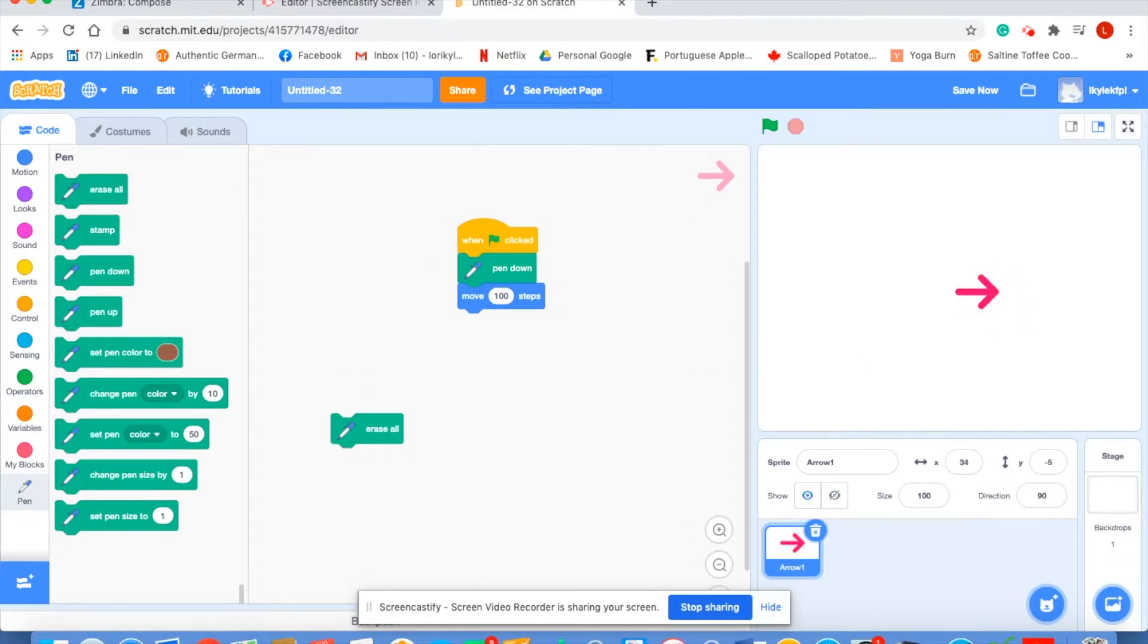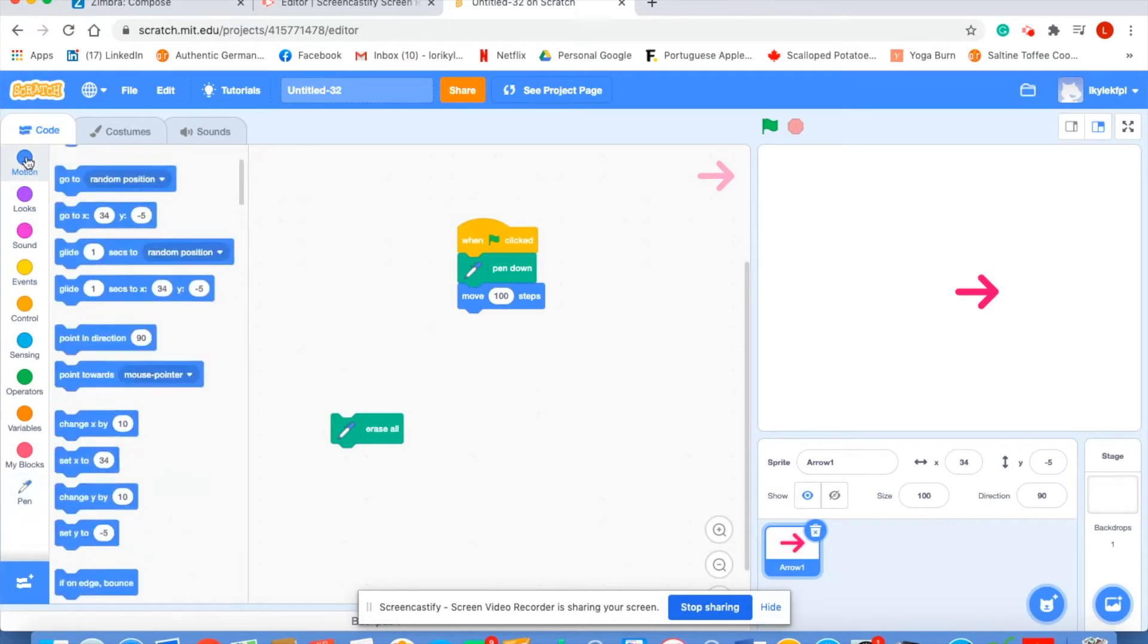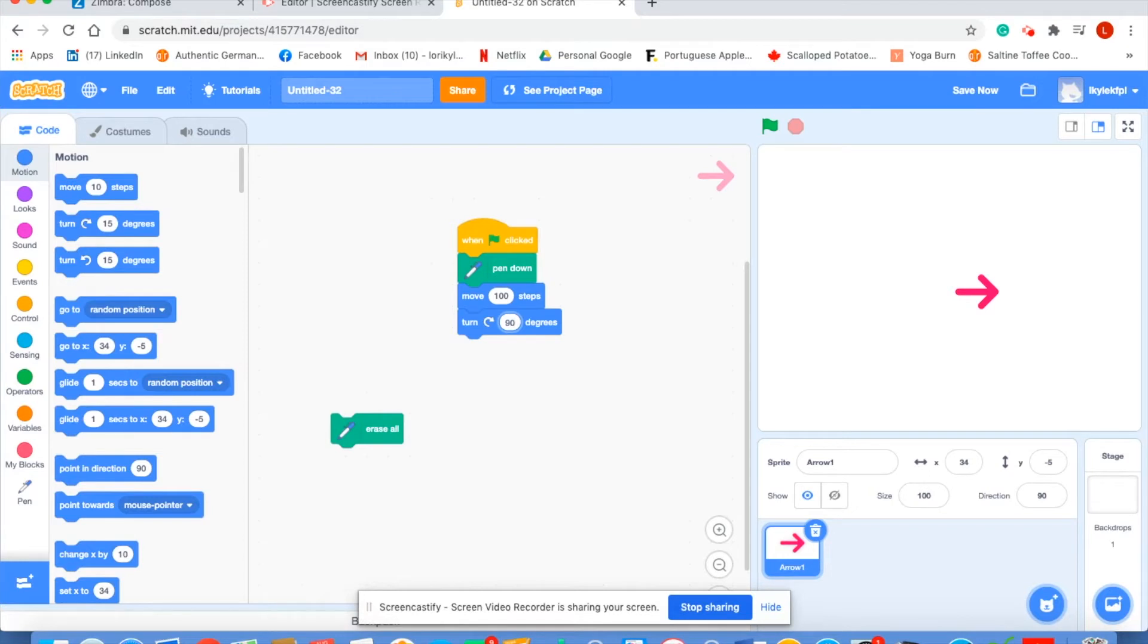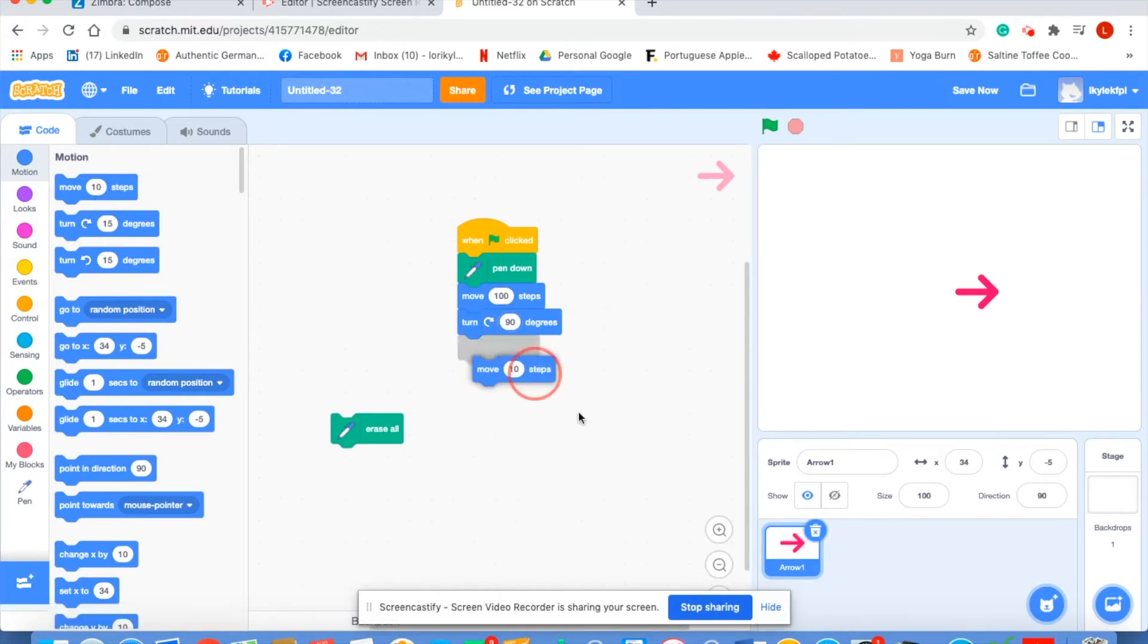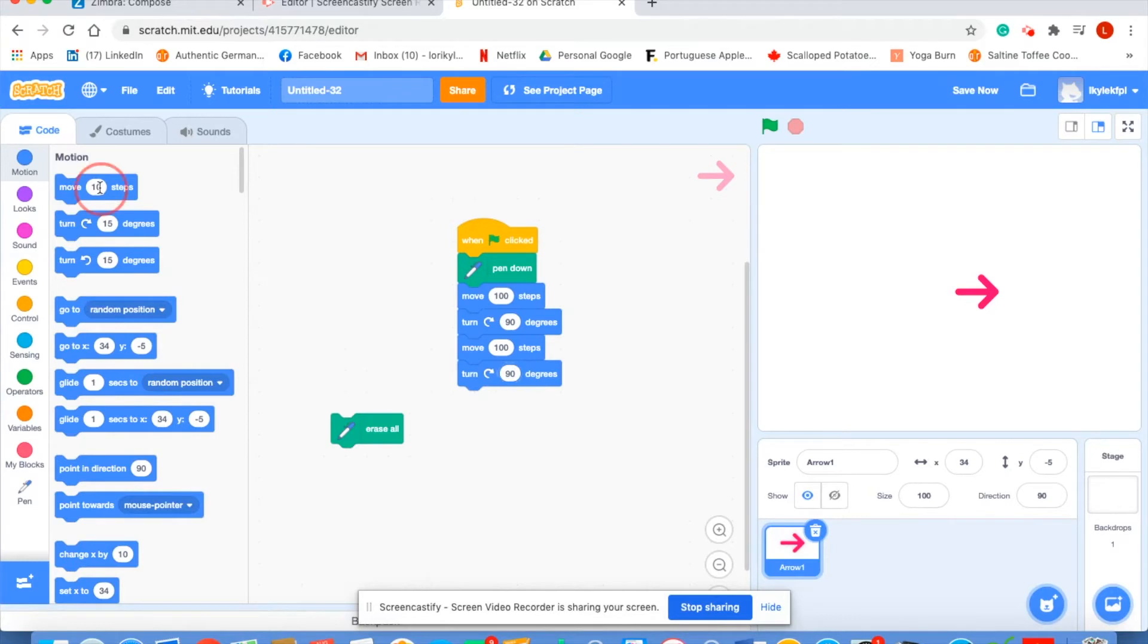Okay, after we've moved our pen a hundred steps let's try to make a square by having the pen turn 90 degrees. So once again it's going to be a motion block 90 degrees. Why? Because a square has four corners. Each of those angles is 90 degrees. Each side is going to be 100 steps. So let's keep adding. Move a hundred steps. Turn 90 degrees four times and see if our arrow makes a square.